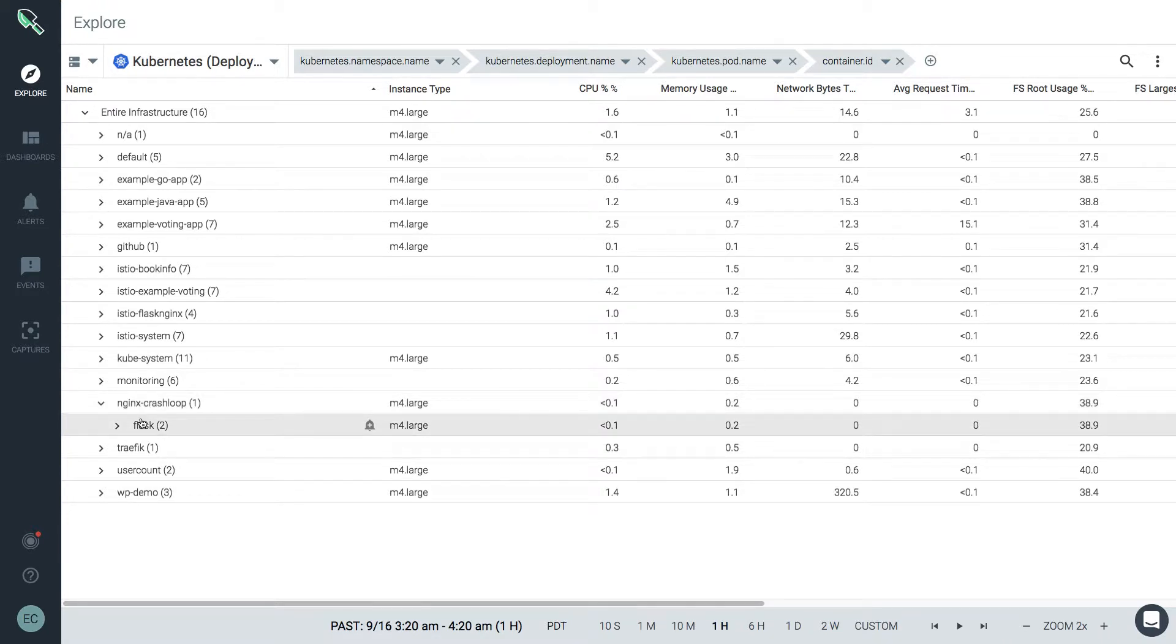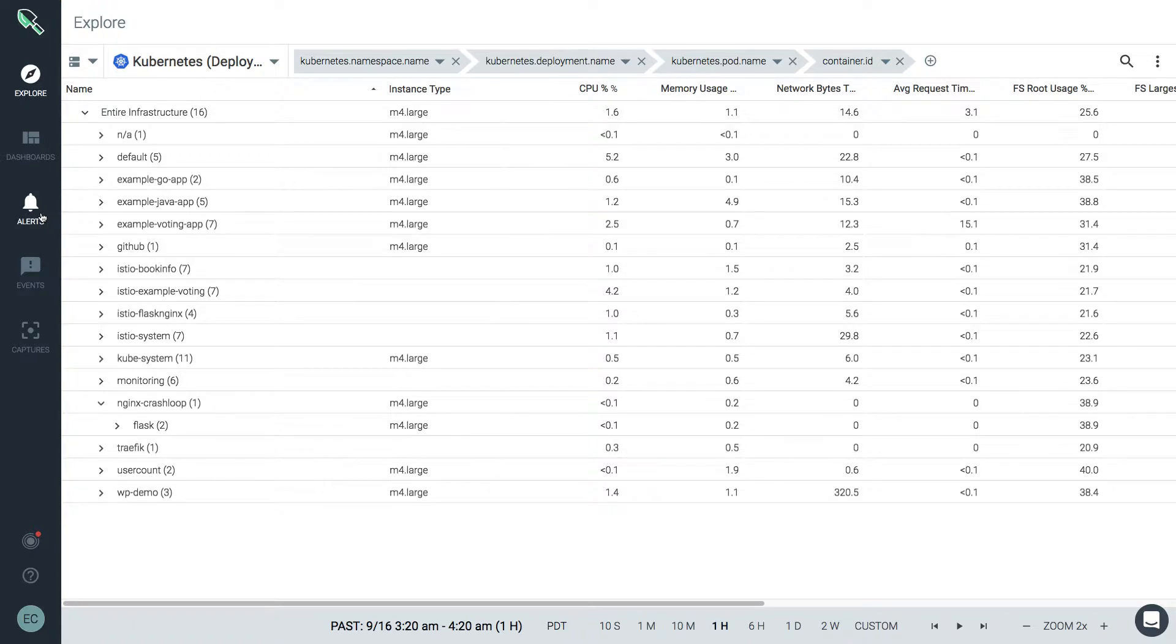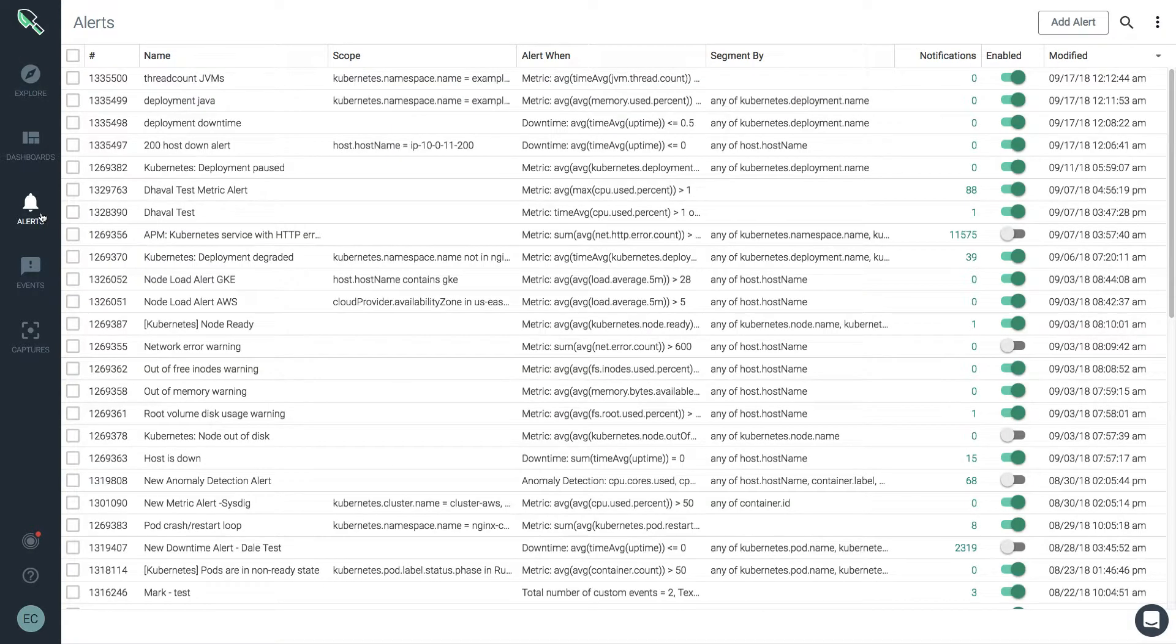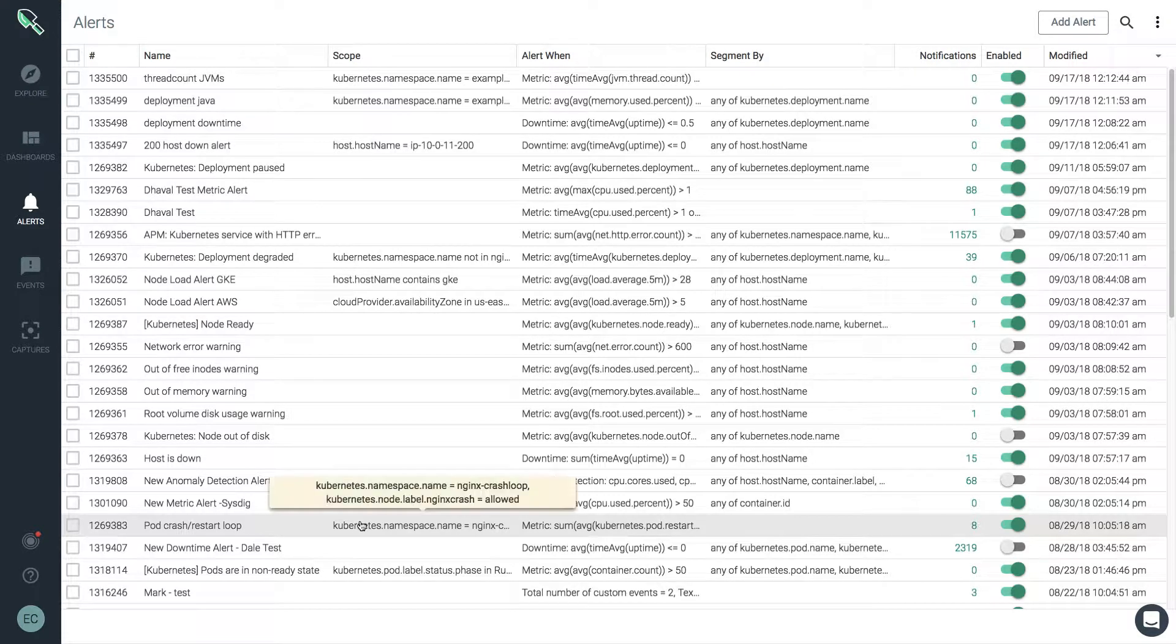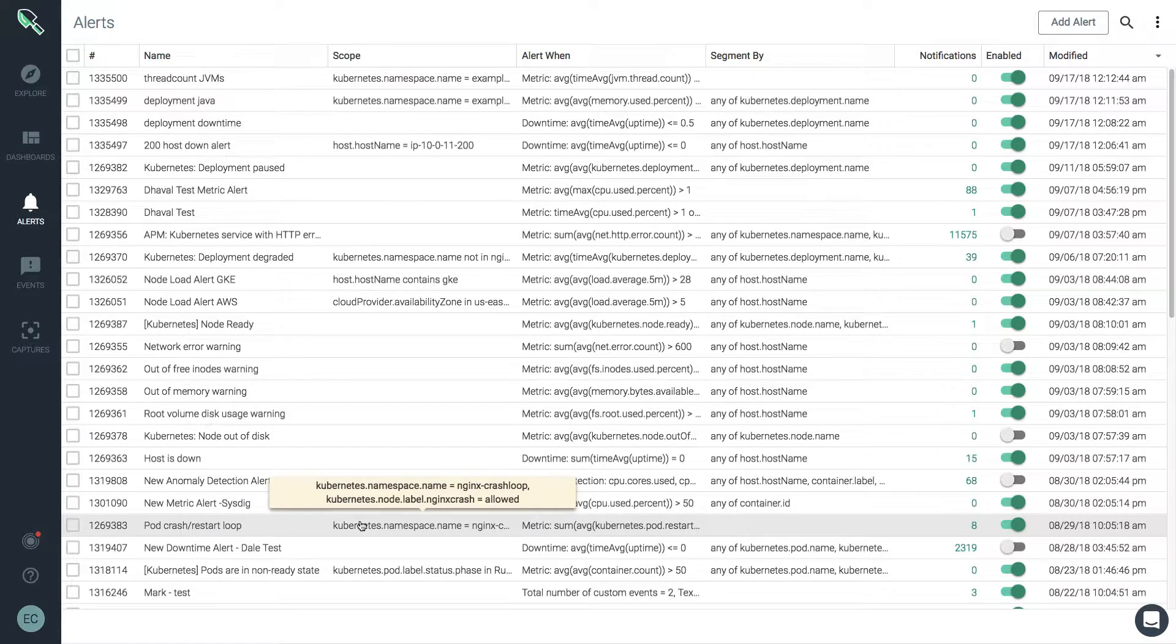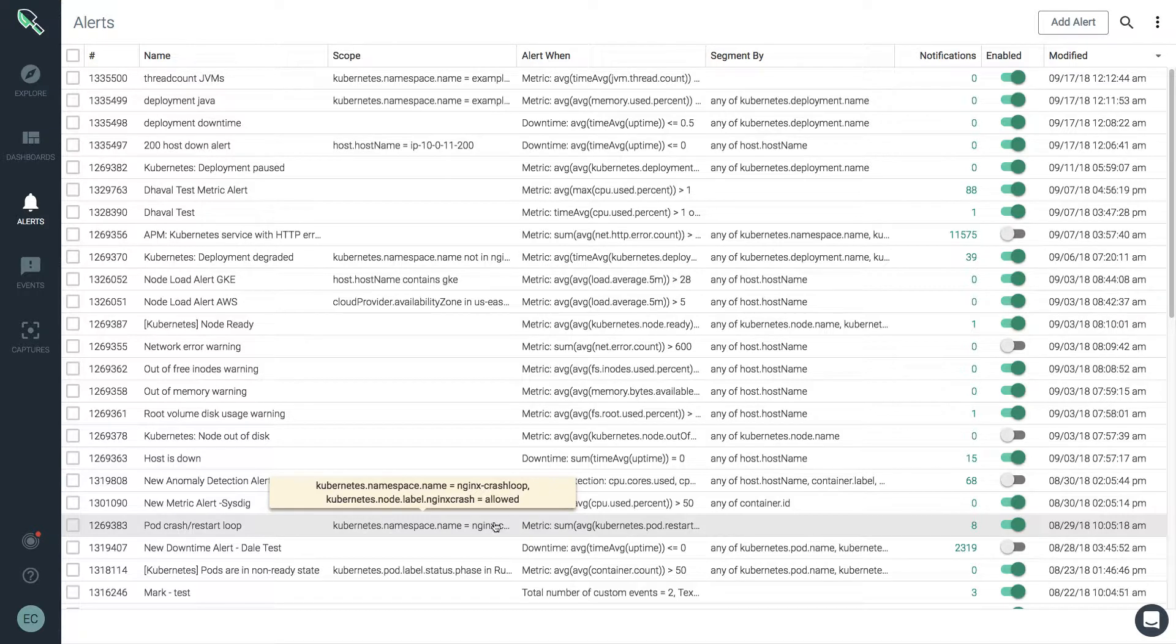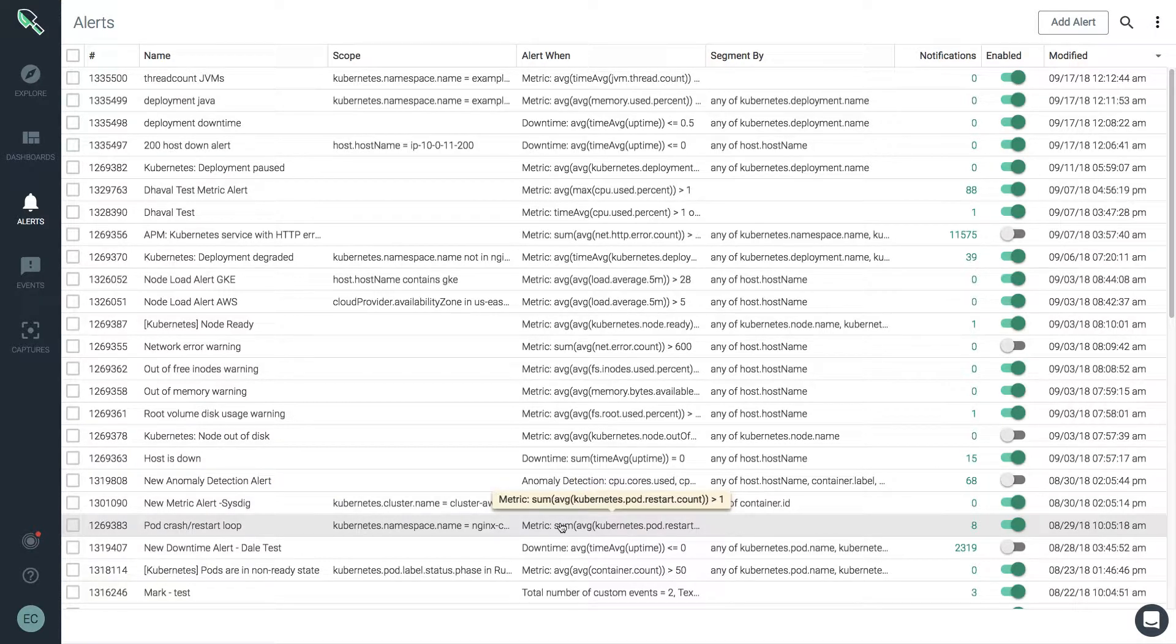Your team receives a Sysdig Monitor alert informing them of a pod crash restart loop in your environment. This condition, known as crash loop back off, is a well-known error to most Kubernetes users. It means that a Kubernetes pod is experiencing successive pod restarts within a short period.